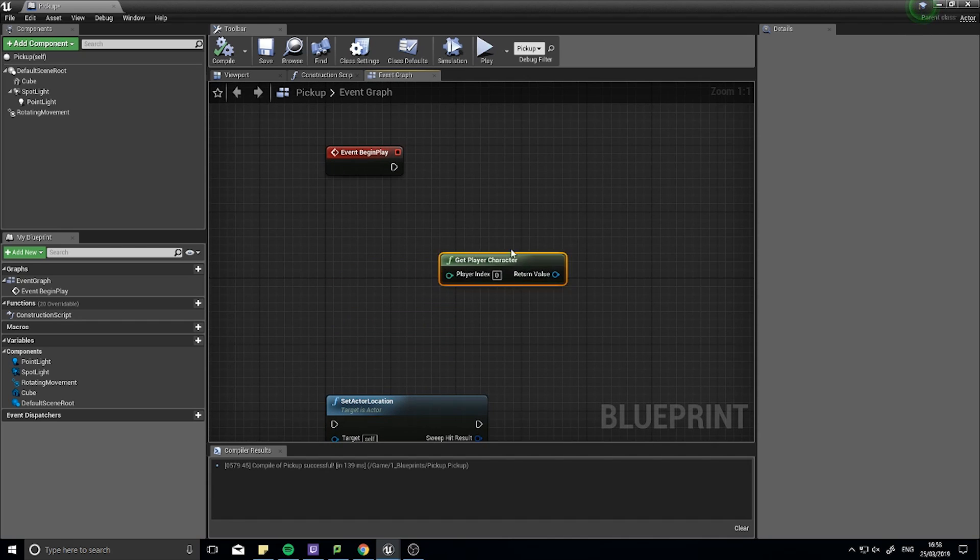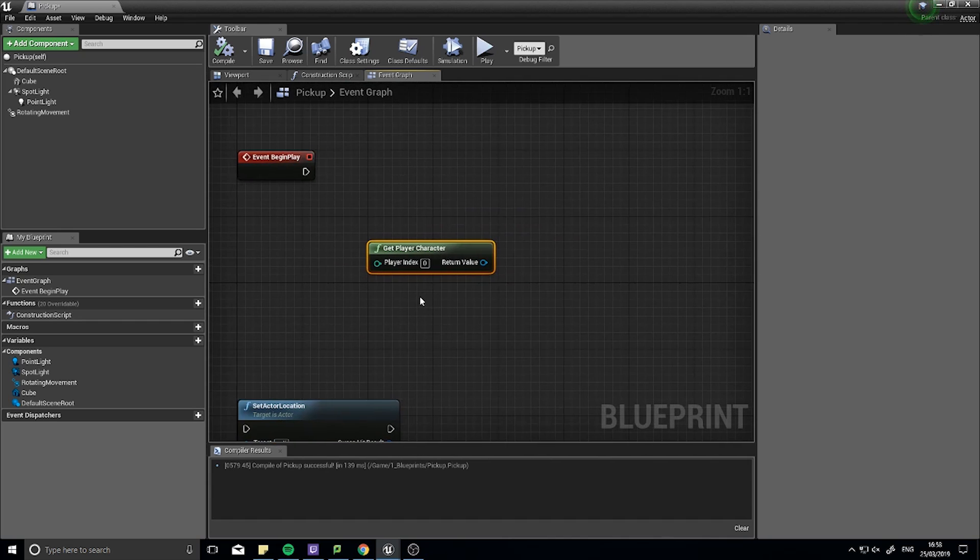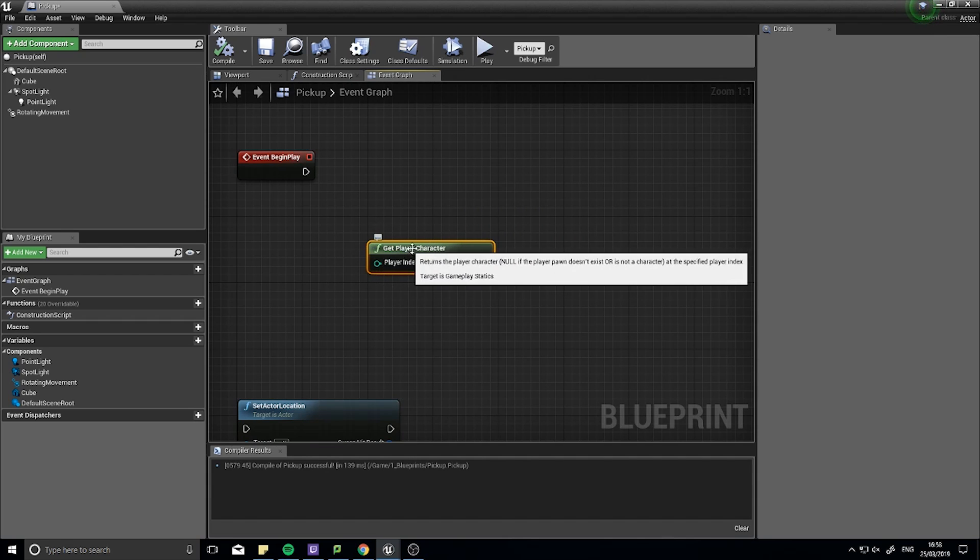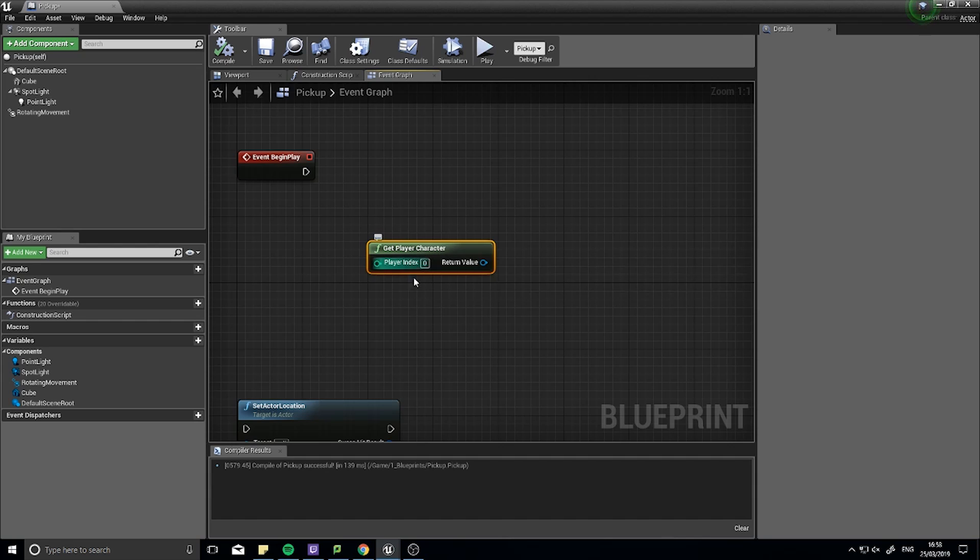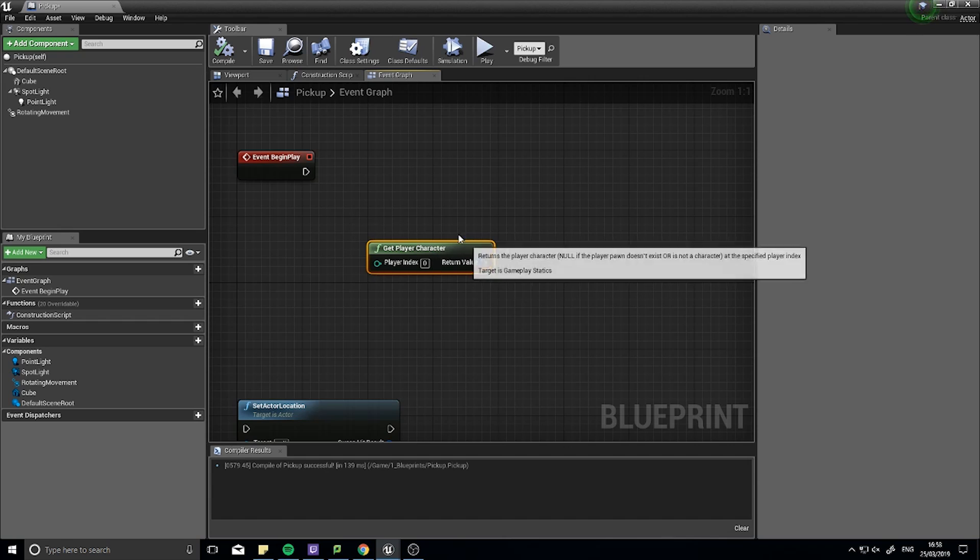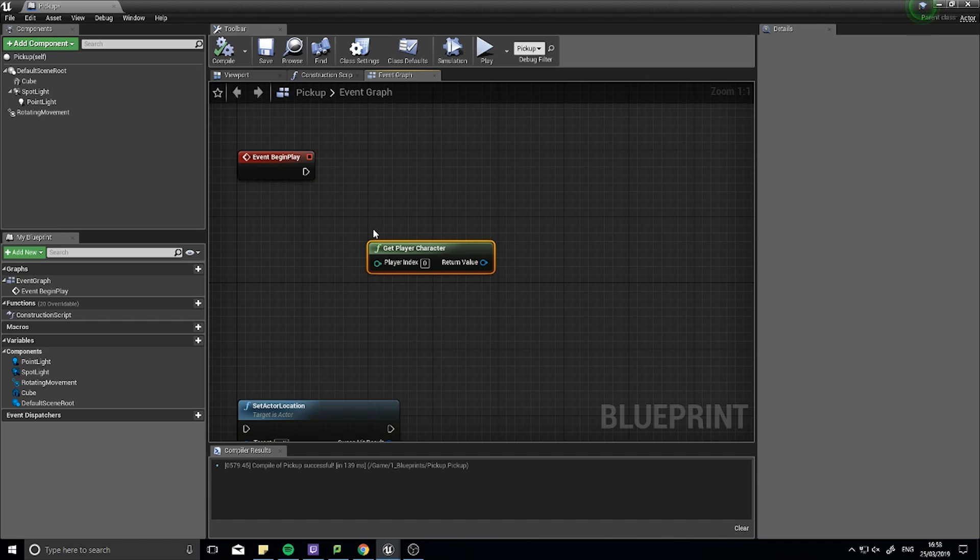The next type of node we have is the Get Player Character one here. And this is a function, and this is a green type of function. A green function basically are like gets. So they get information from somewhere. This one returns the actor that the player character is playing as.